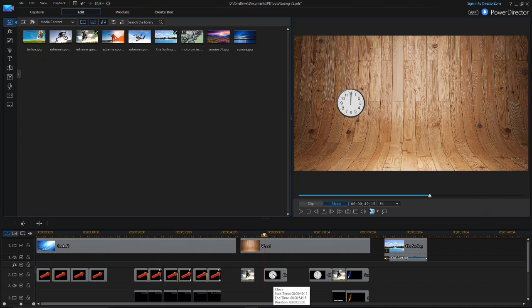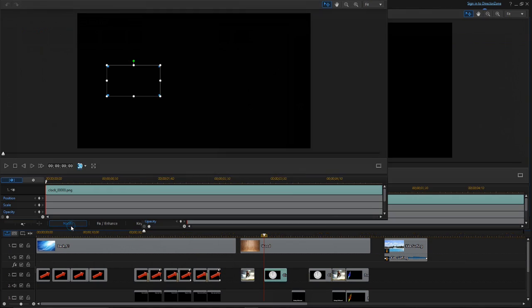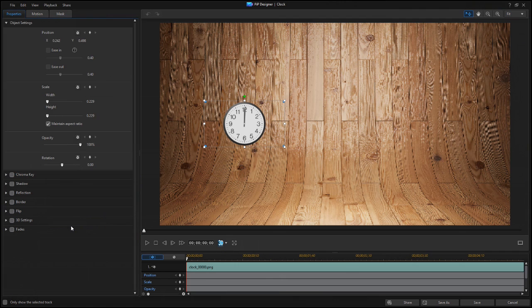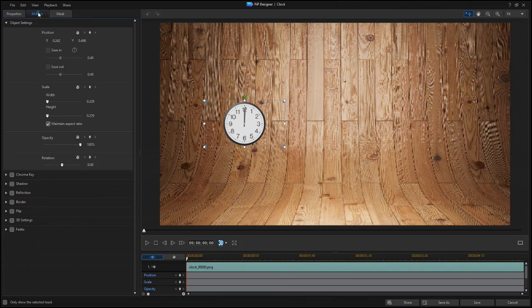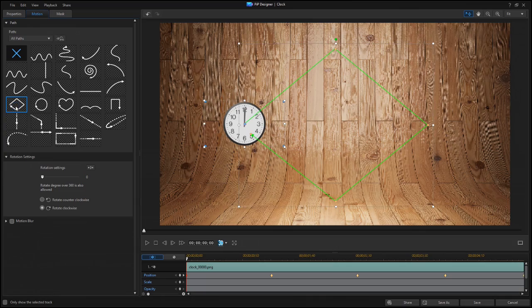If there are multiple keyframes on a path, you can choose to use Ease Out, Ease In, or None at each point, depending on how you want the motion to look. For this clock, we'll select a diamond path from the Motion tab.